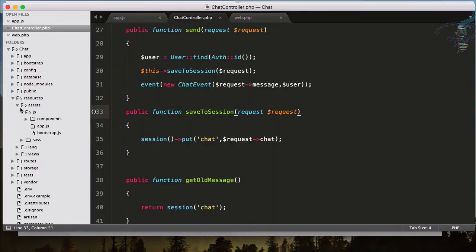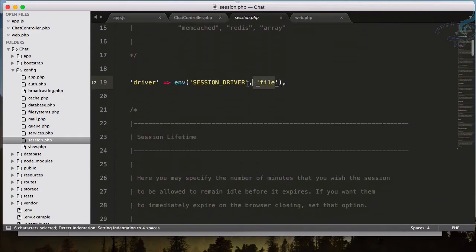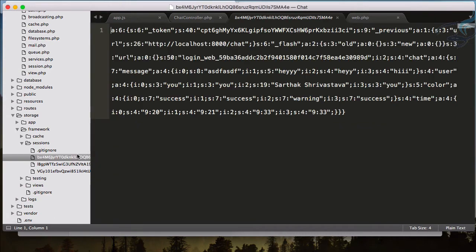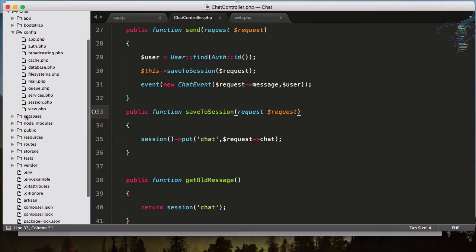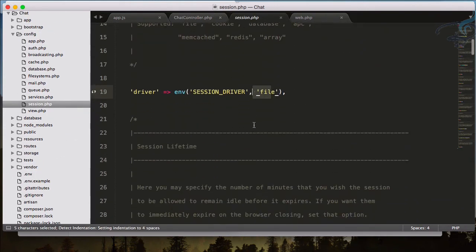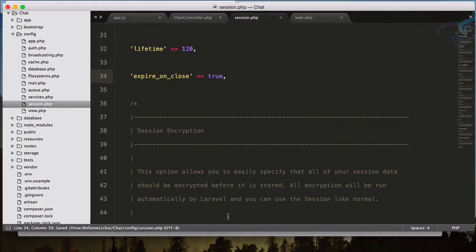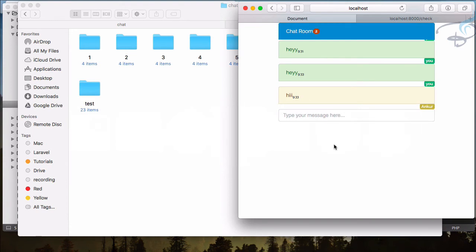This session system will work until the browser is closed. In our config folder we have session.php — the session is using a file driver. In storage/framework/session you can see the saved messages. The lifetime is 120 minutes. There's also an expire_on_close setting — we are not using that currently.